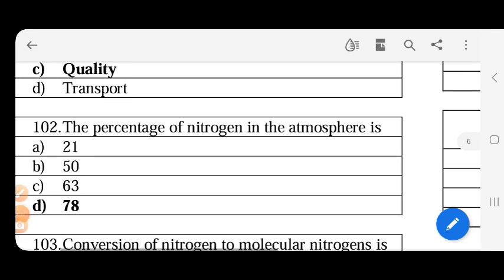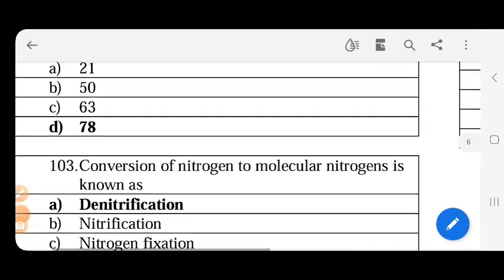The percentage of nitrogen present in the atmosphere is - the answer is 78%. In this case, oxygen is 21%, argon is 0.9%, and other gases are 0.1%.